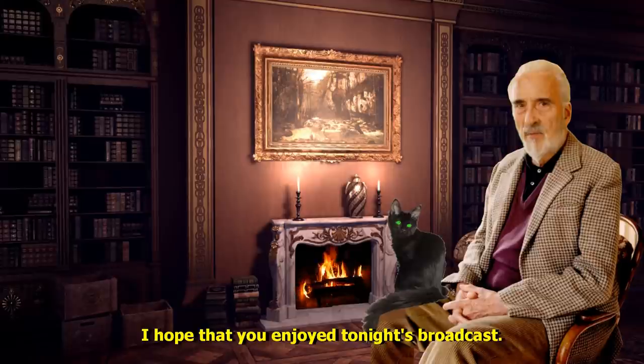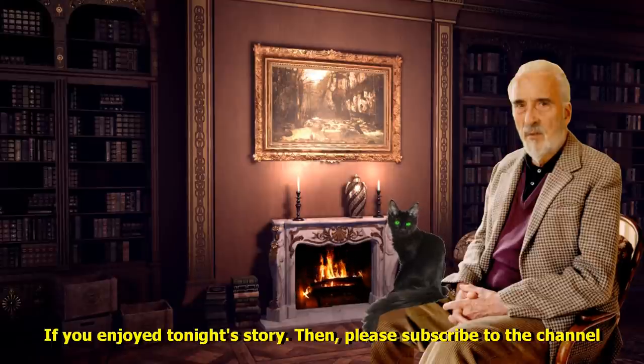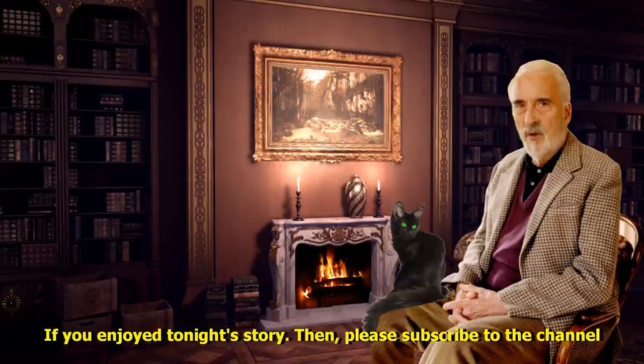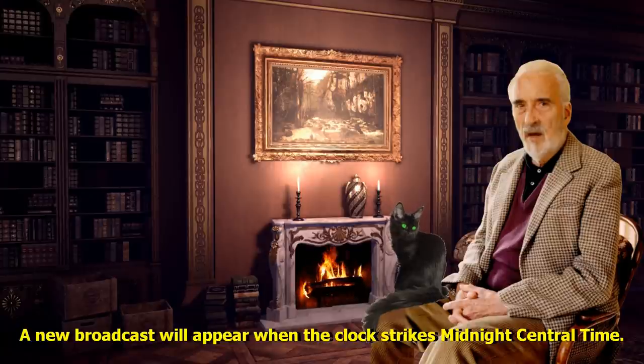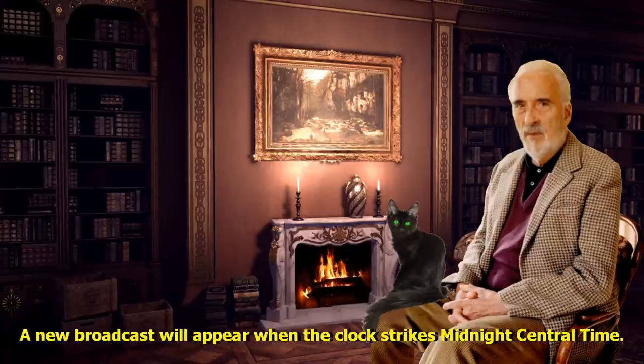I hope that you enjoyed tonight's broadcast. If you enjoyed tonight's story, then please subscribe to the channel as more green texts will appear daily. A new broadcast will appear when the clock strikes. Midnight central time.